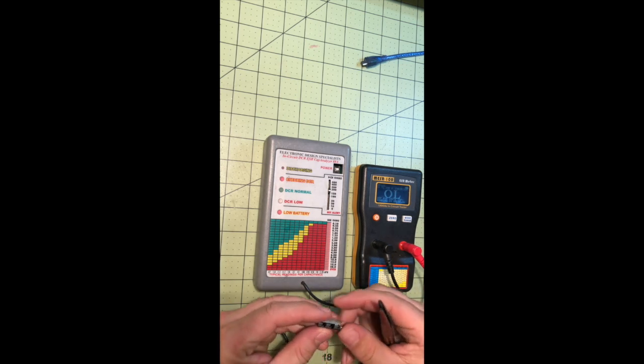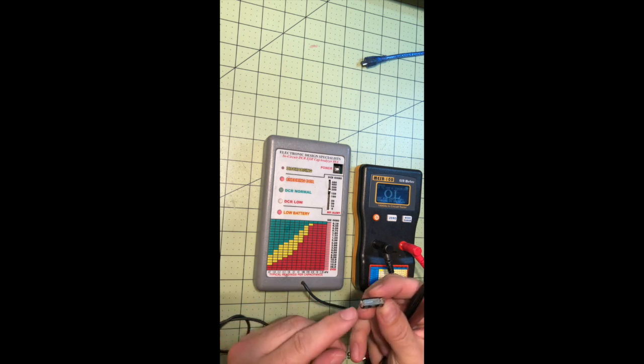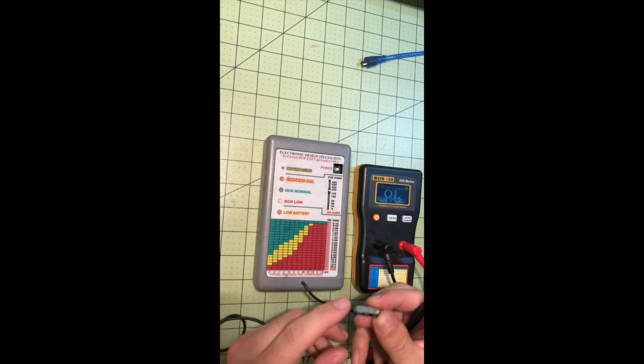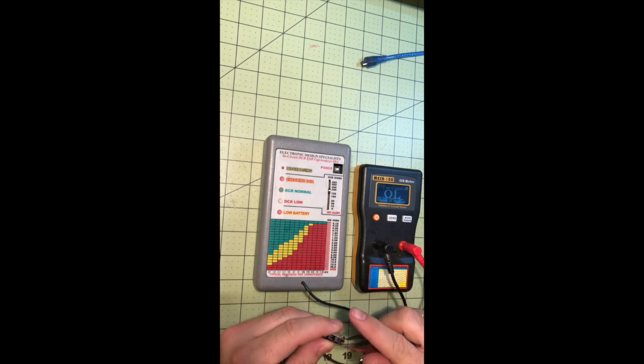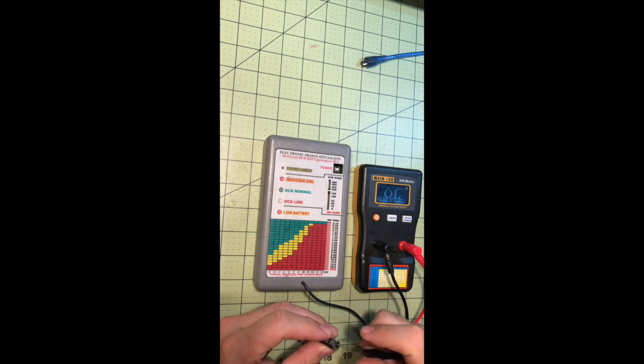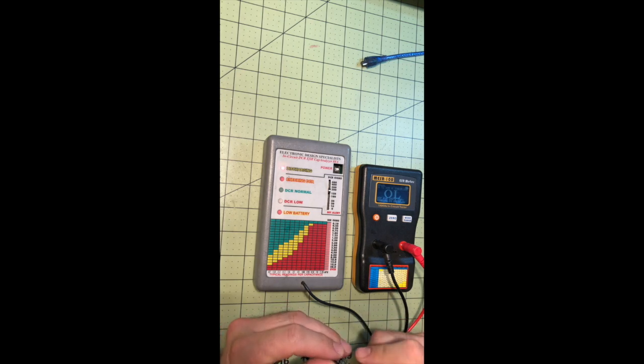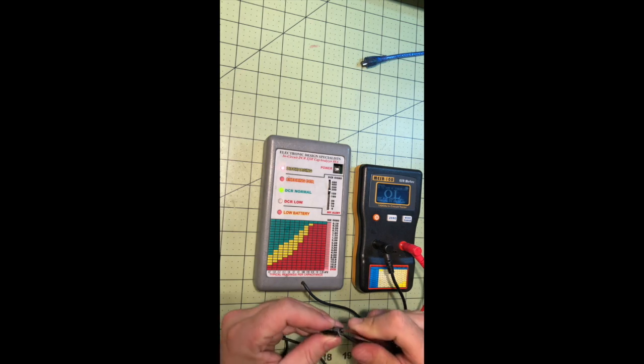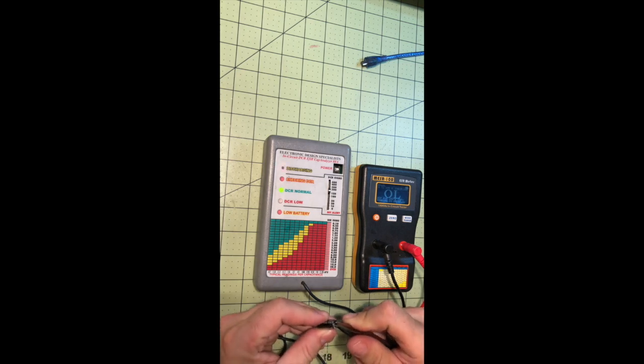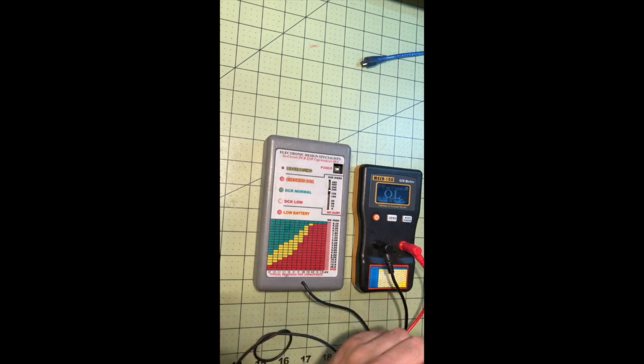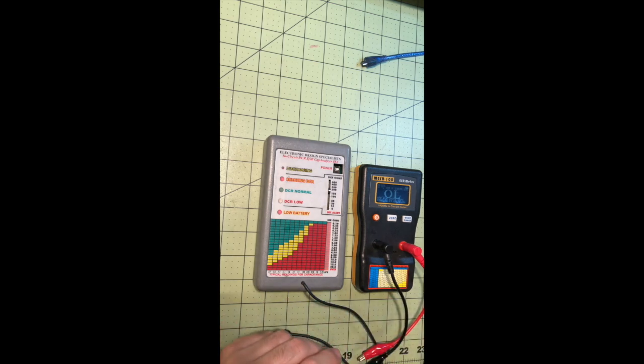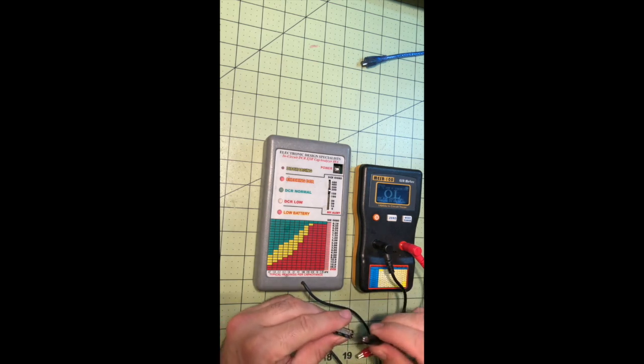This one's 470. It's also a little domed on top, 470 microfarad. And so let's go ahead and test it out. It's also reading over. Let's test it with this guy as well.